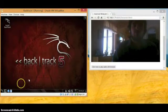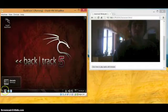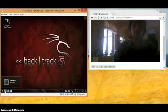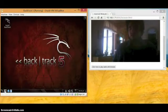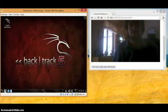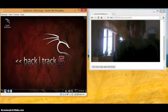Today I'm going to be using the Social Engineering Toolkit to create a fake website. So, let's begin.